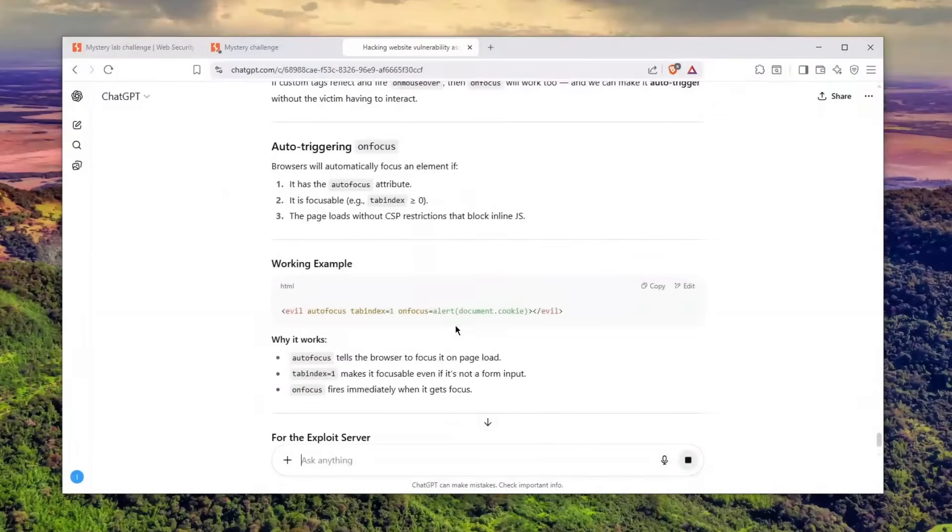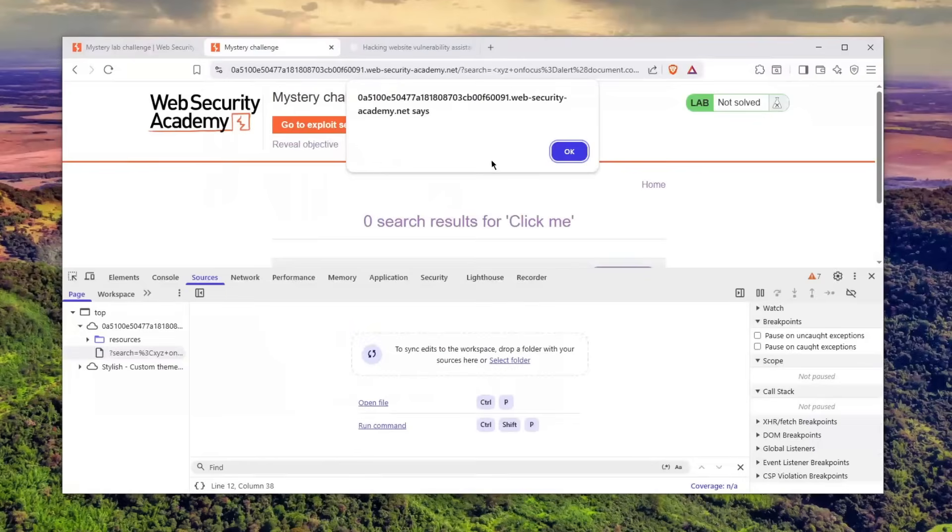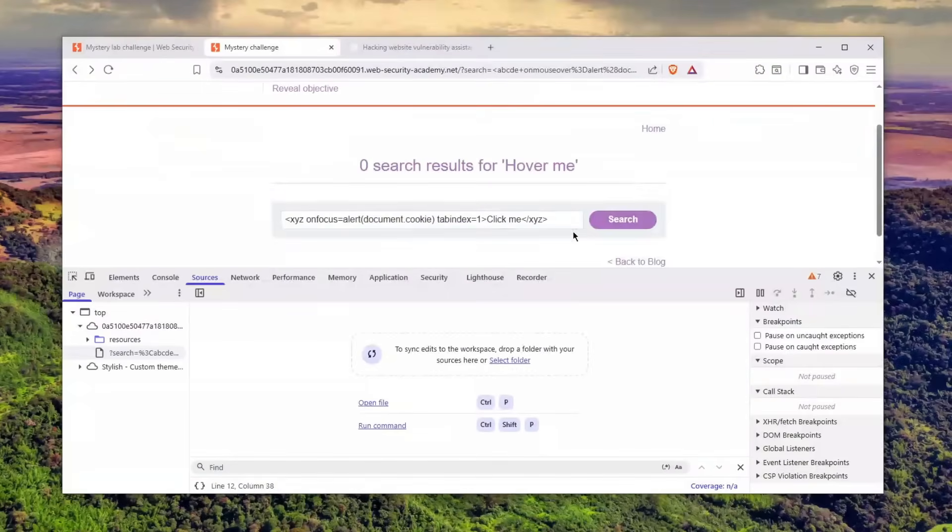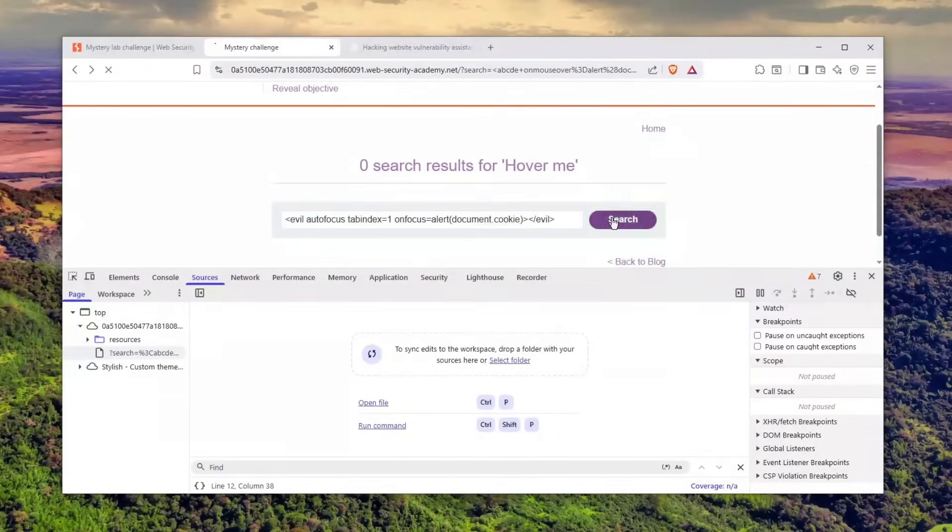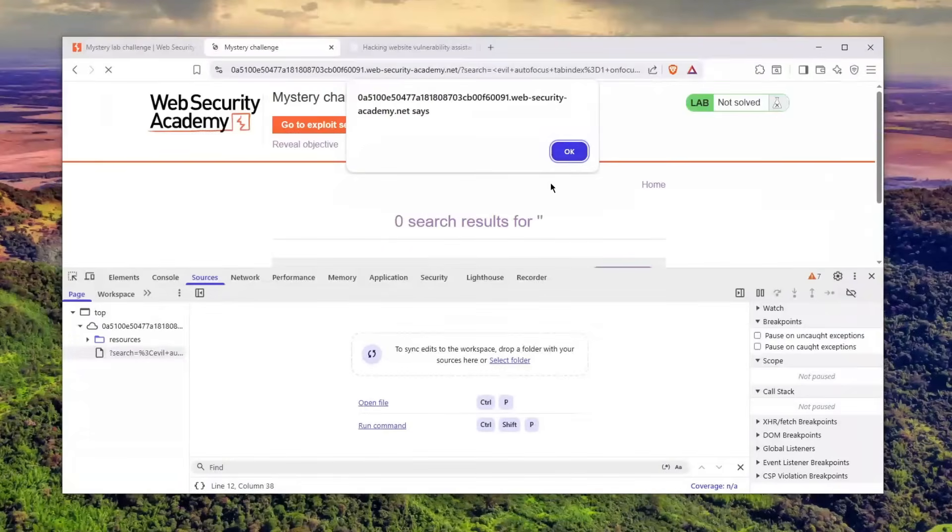He gives me autofocus, which I've never seen in my life honestly—that's a weird thing. Let's see if that will work. Let's click search. Oh my god, that works perfectly! There you go, ladies and gentlemen, we just cracked this challenge.